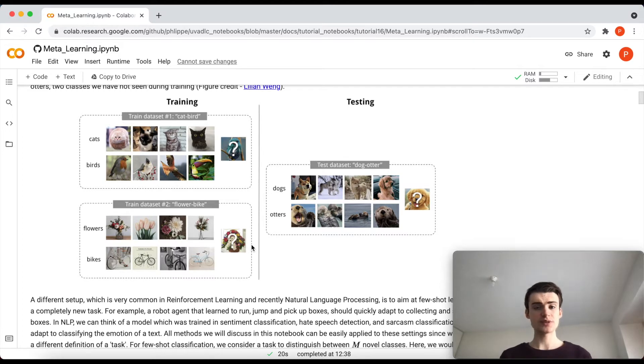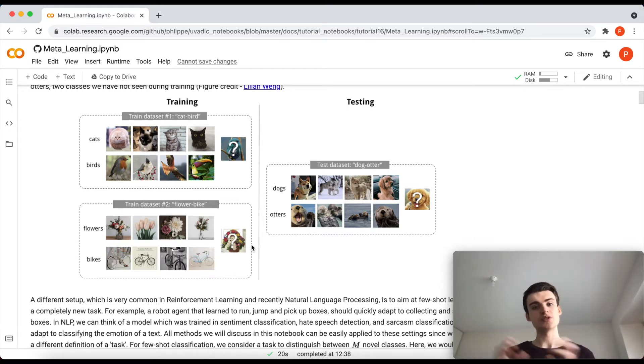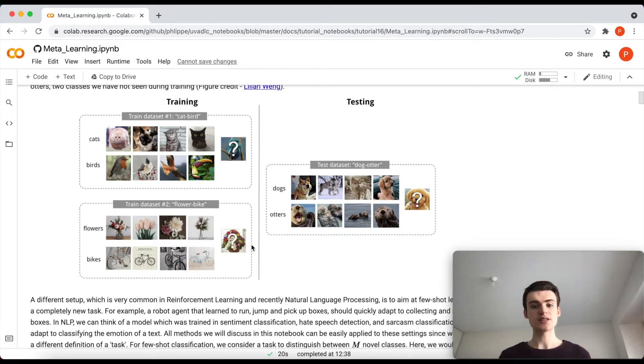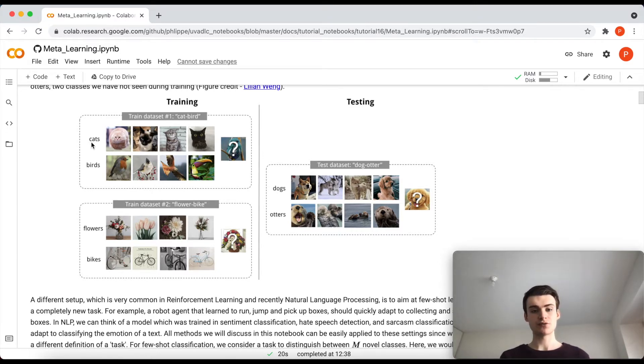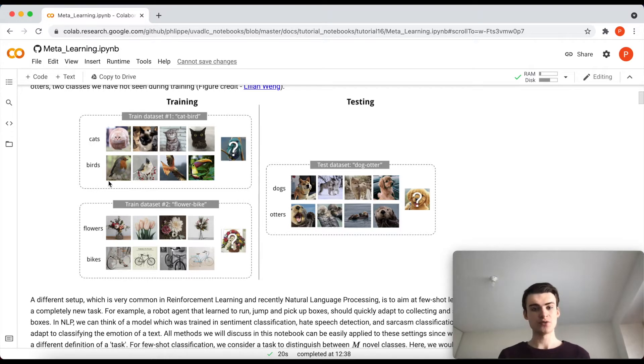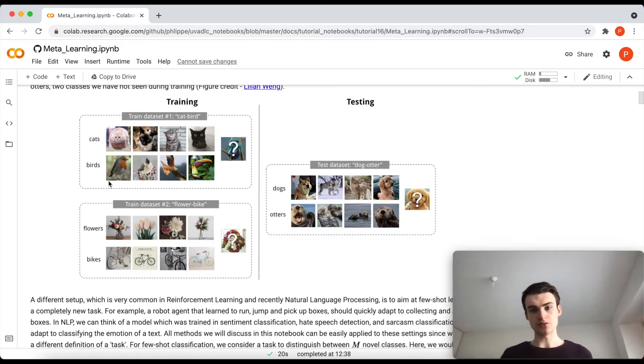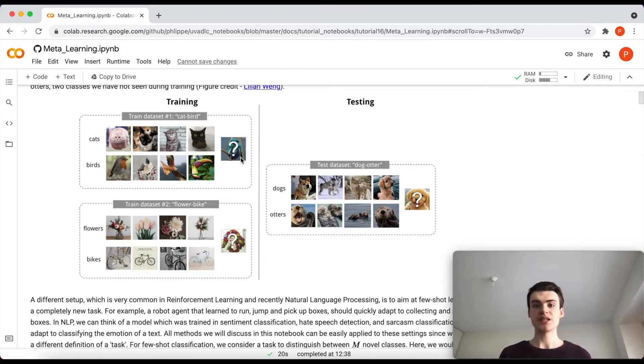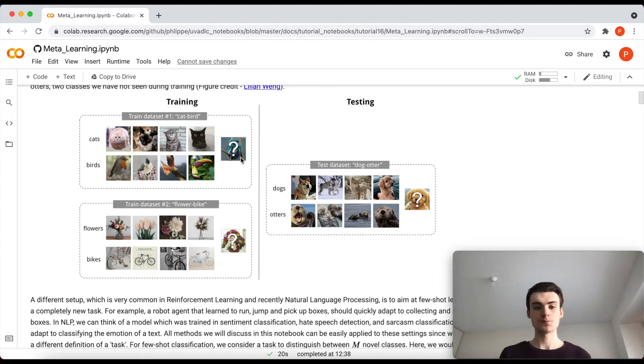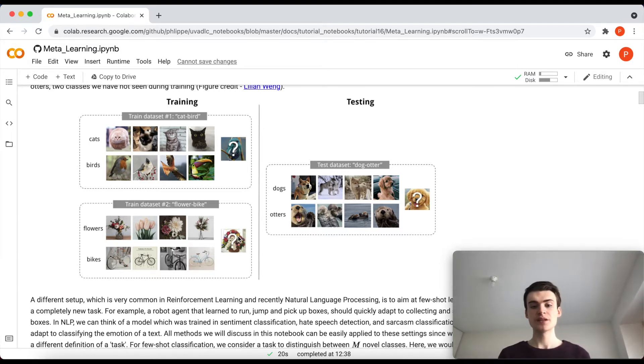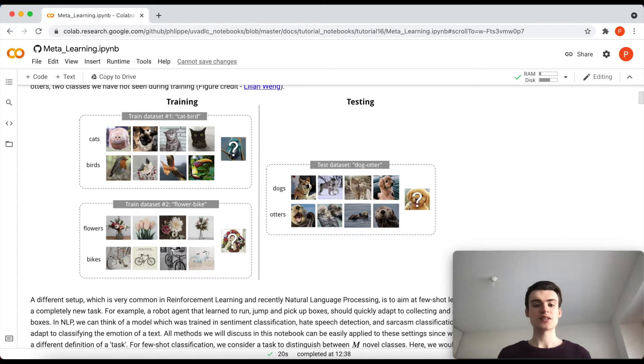So during the training we might want to train the network that also simulates the setup of the test dataset, meaning that we for instance have given here four images of cats, four images of birds, and from this we want to learn what would be now a novel image. So if we get now another image, can we easily classify it into cats and birds? The same we would do then with flowers and bikes and again try to classify the new sets.